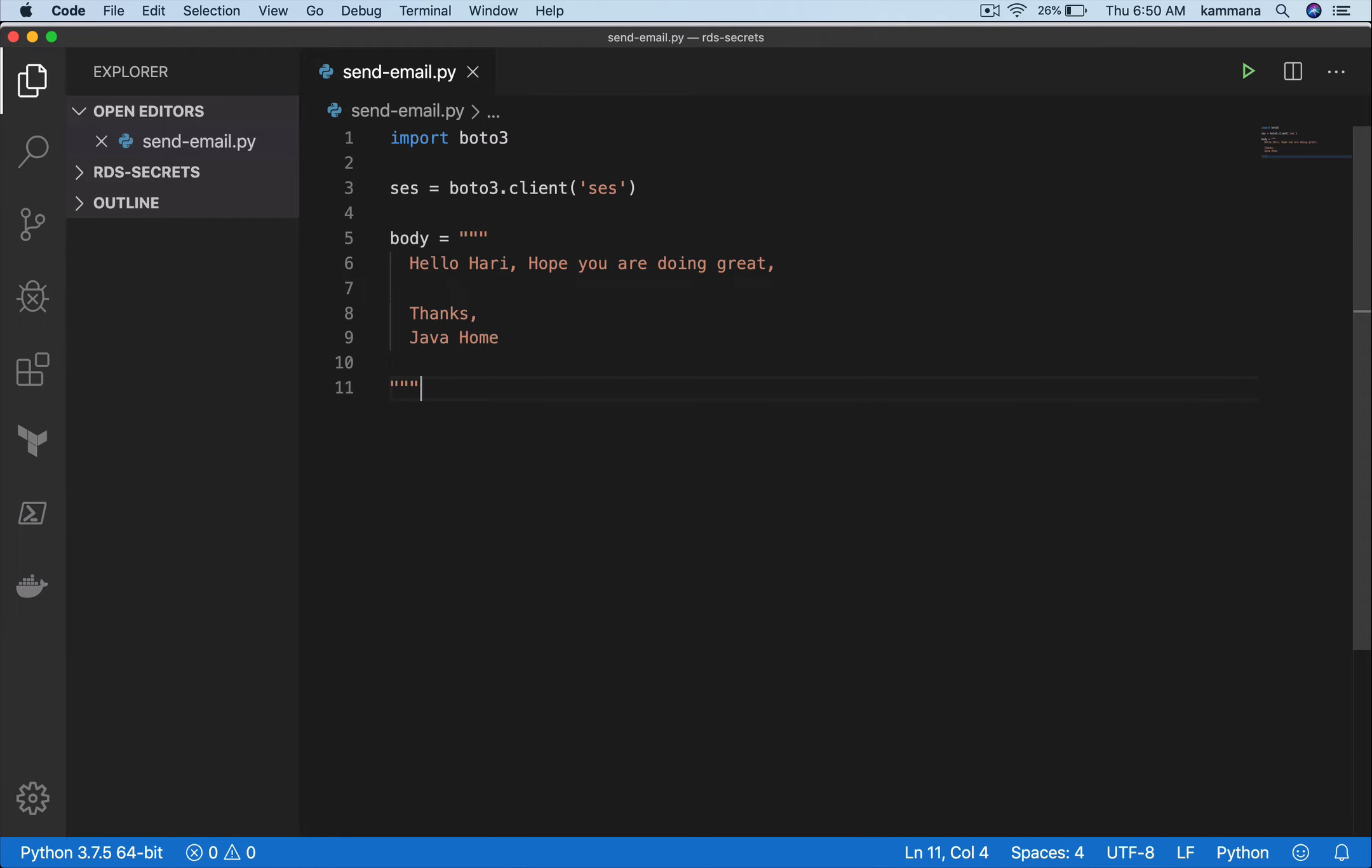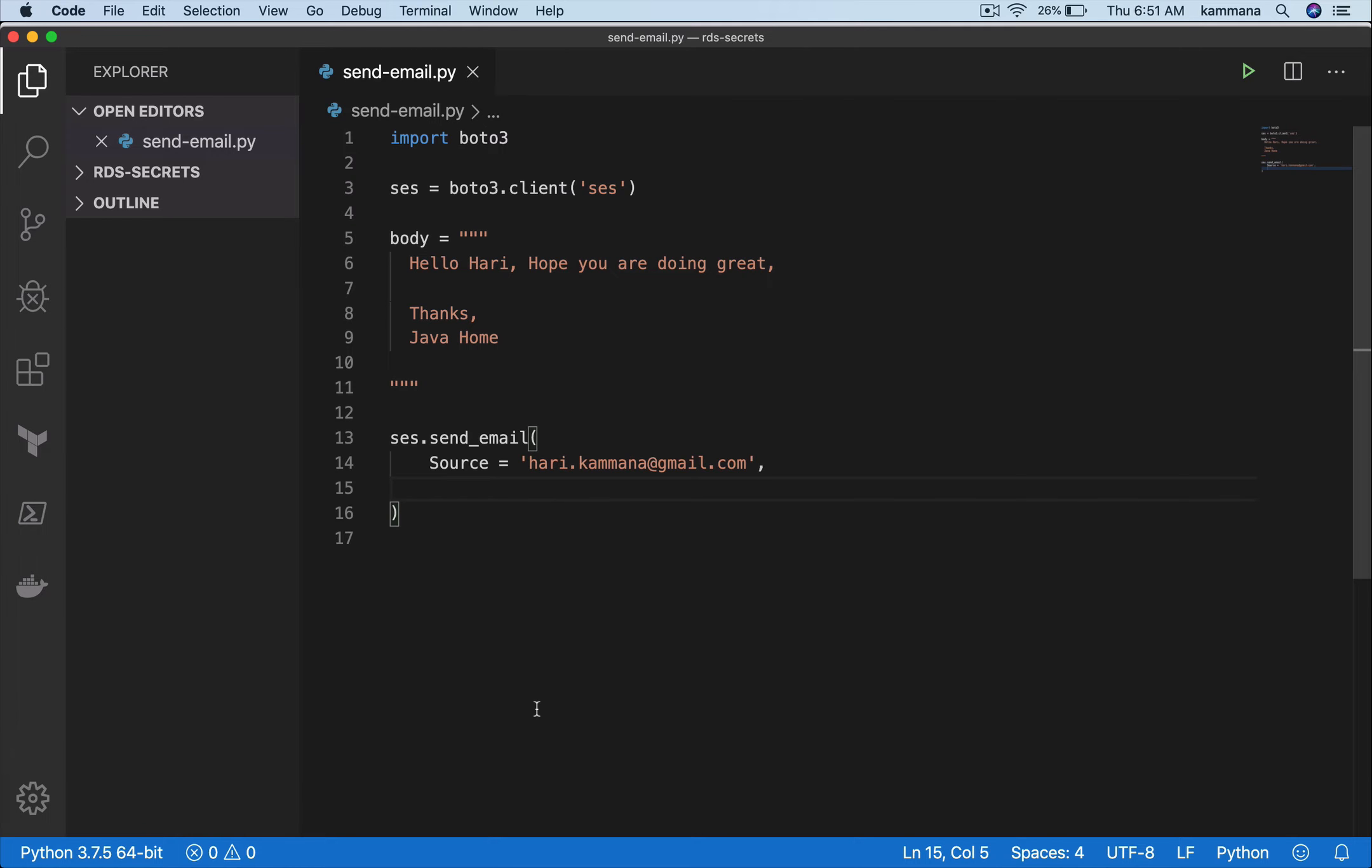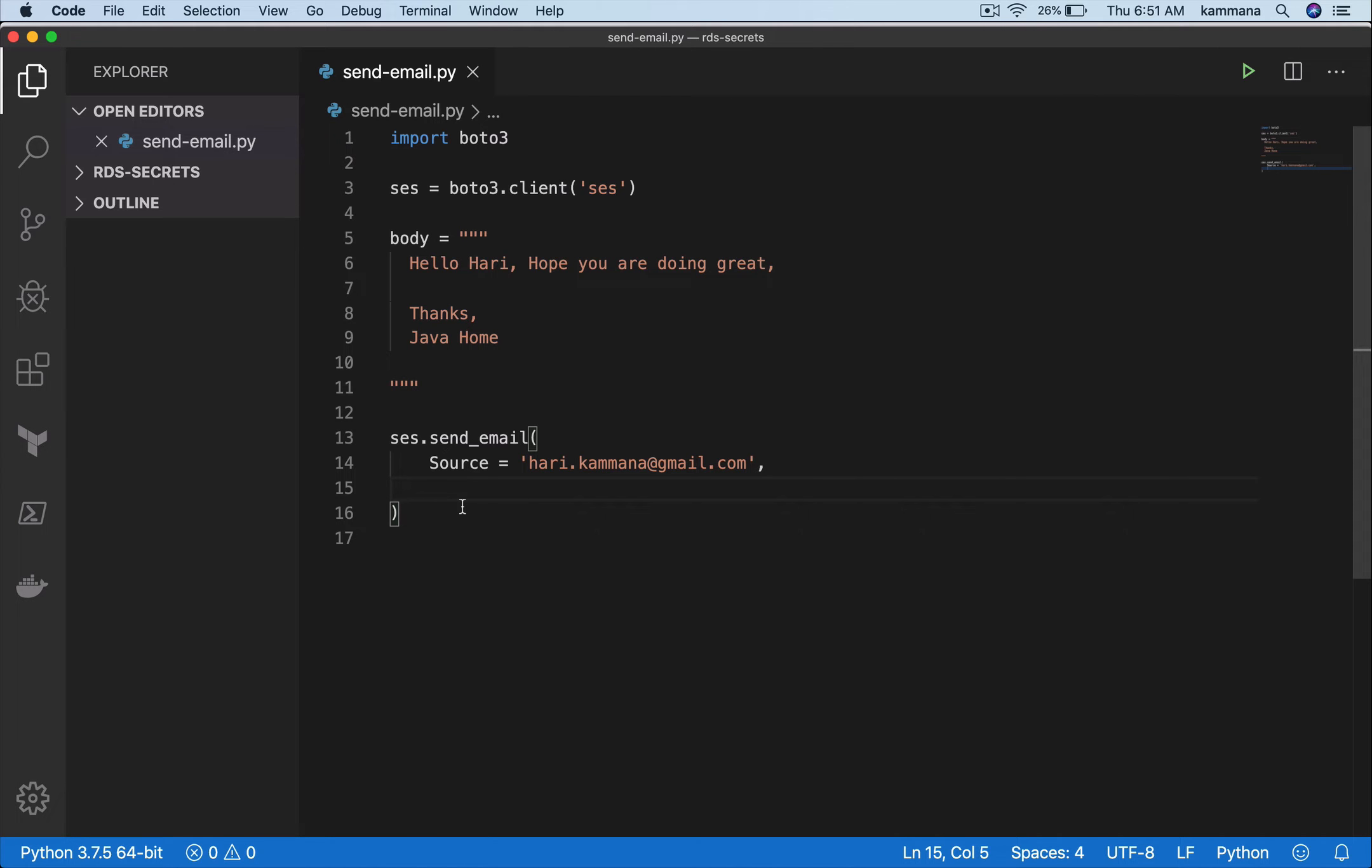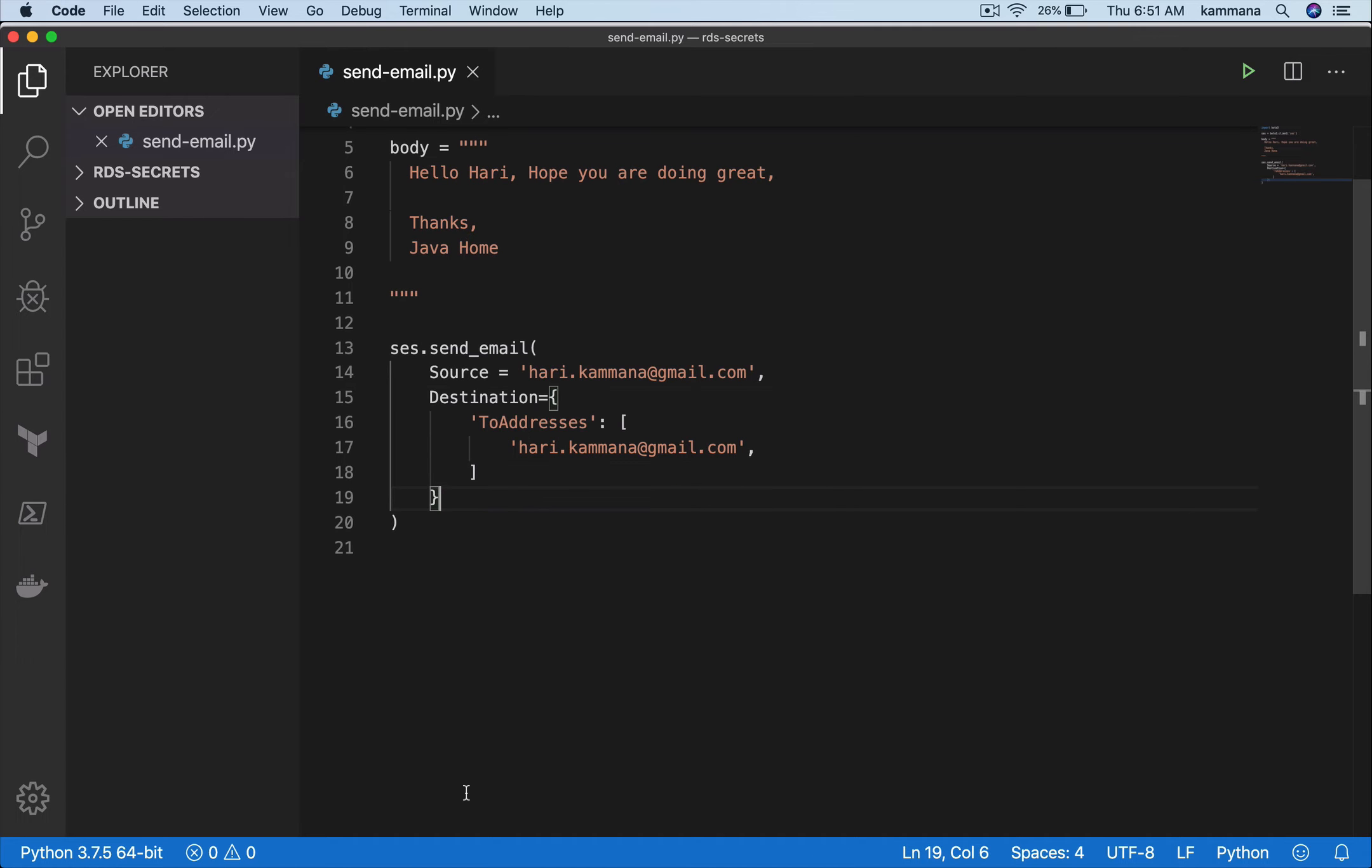I've prepared my message body - what I want to send as part of my email. I'm storing that in a body variable. After that, I want to call send_email on this SES client. There I need to pass in a few details like source, subject, message body, and so on.